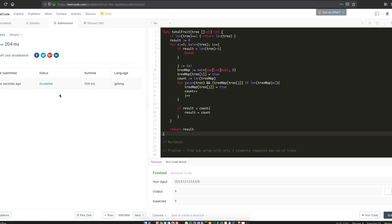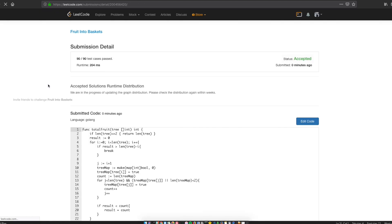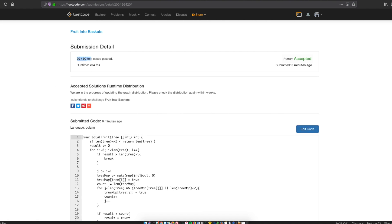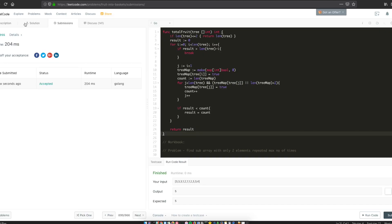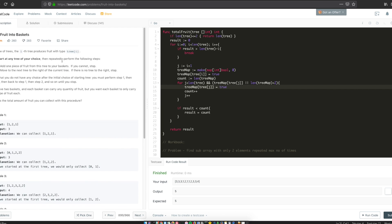Submitting the solution — it took 200 milliseconds and passed all 90 test cases. Since this is a newer question on the platform, they don't yet have the comparison graph to show how the code ranks against other submissions. Thanks for watching! If you have any questions, please leave a comment or send an email to Let's Talk Algorithms.